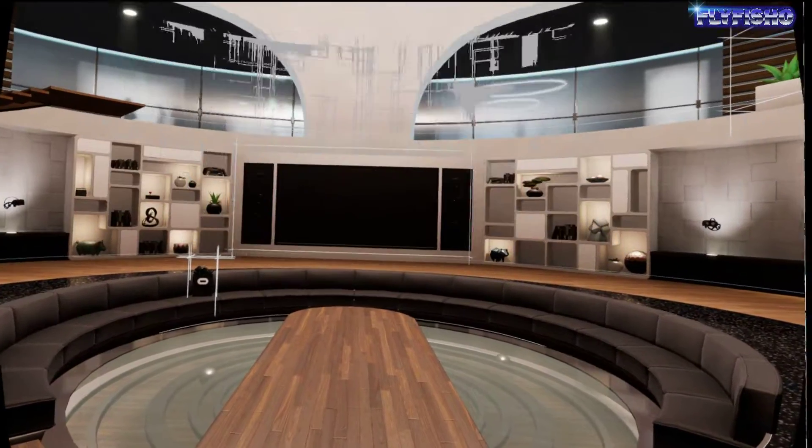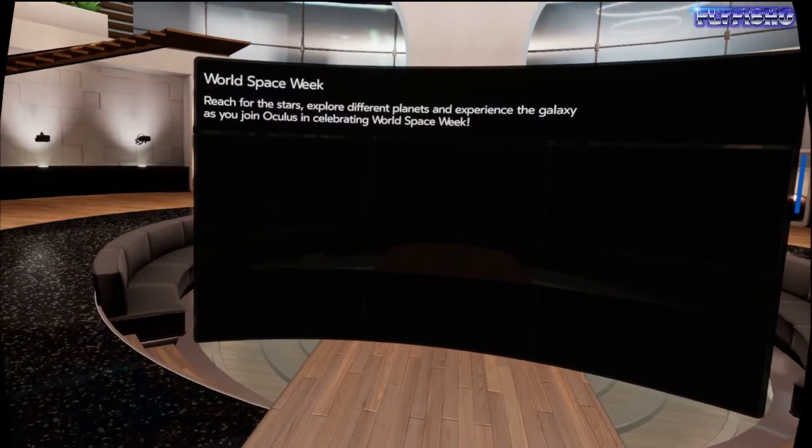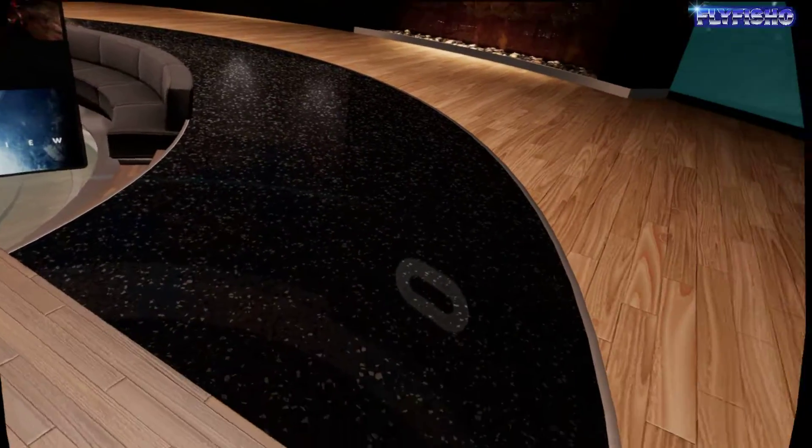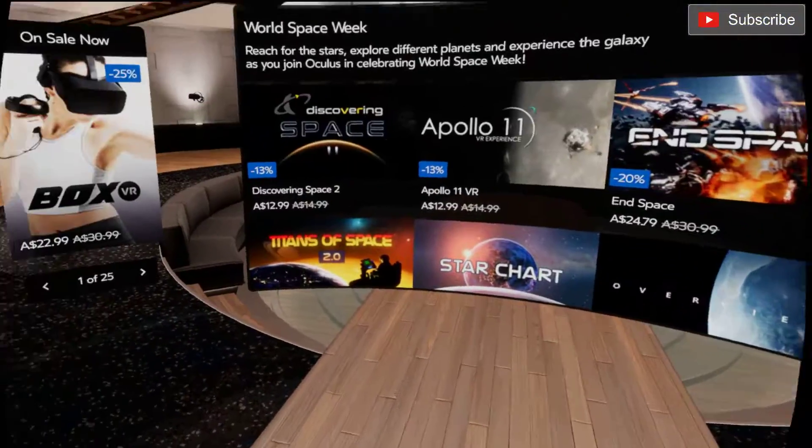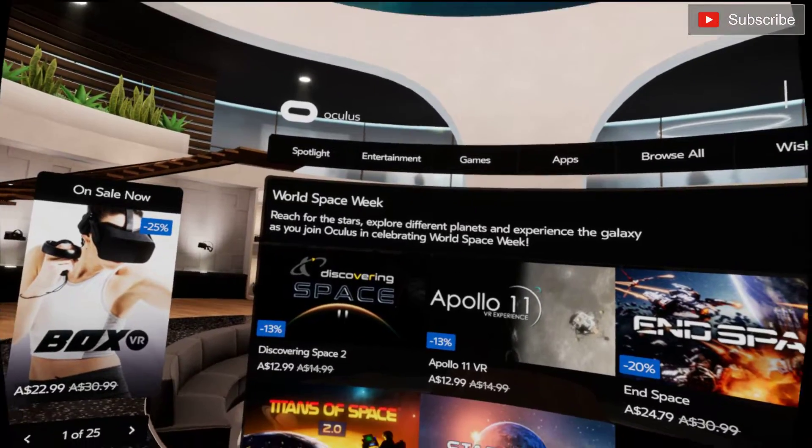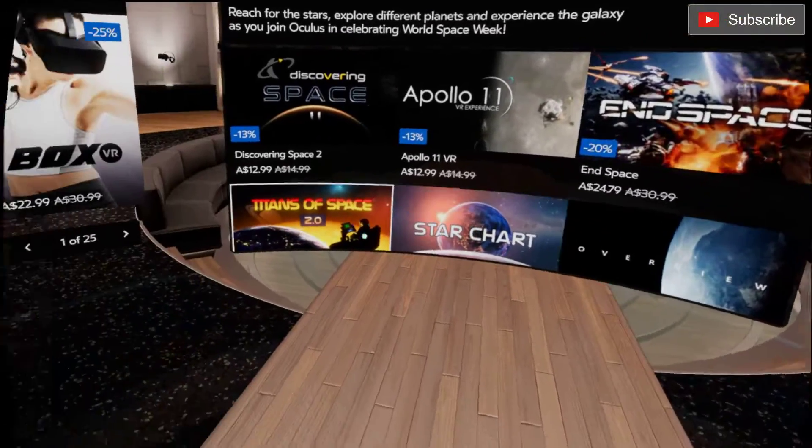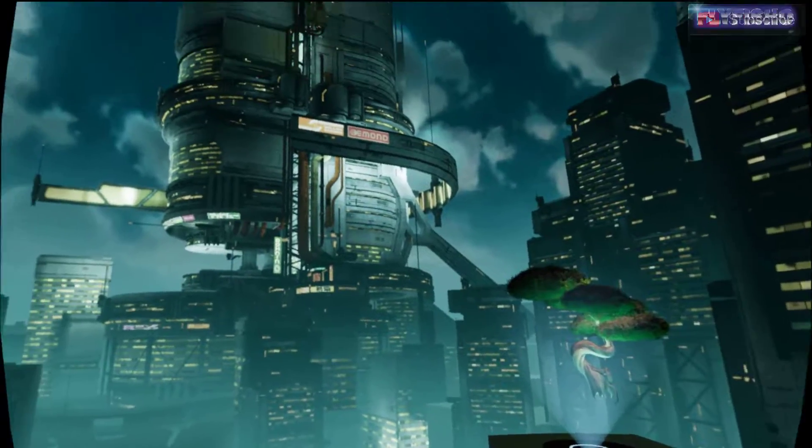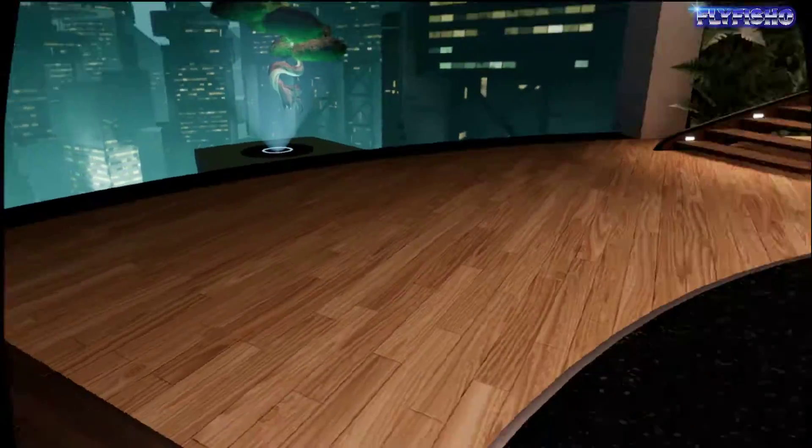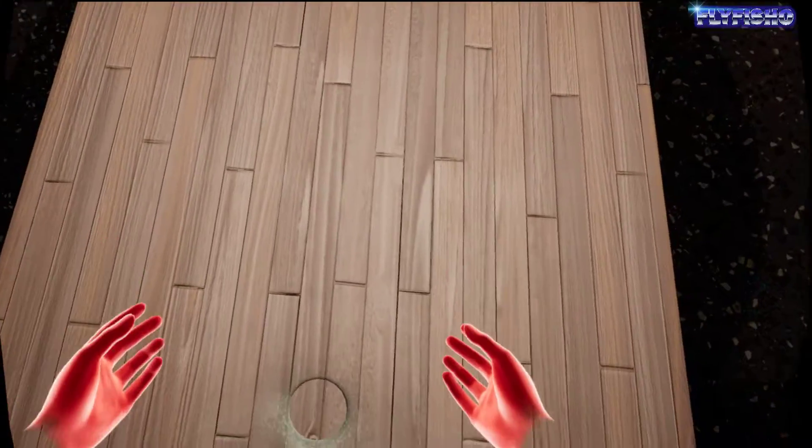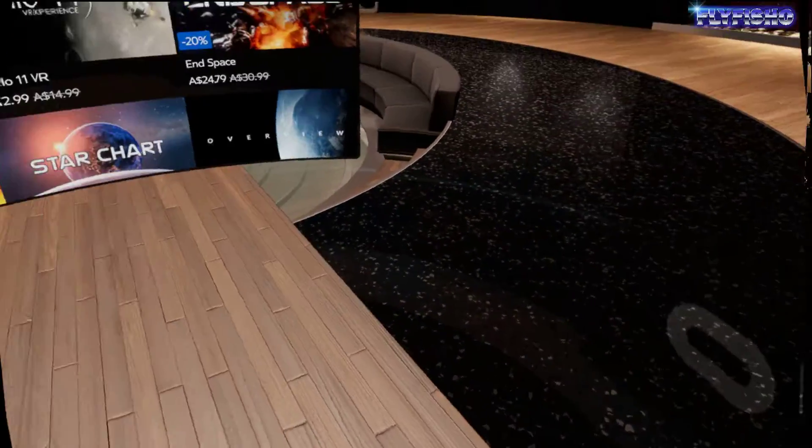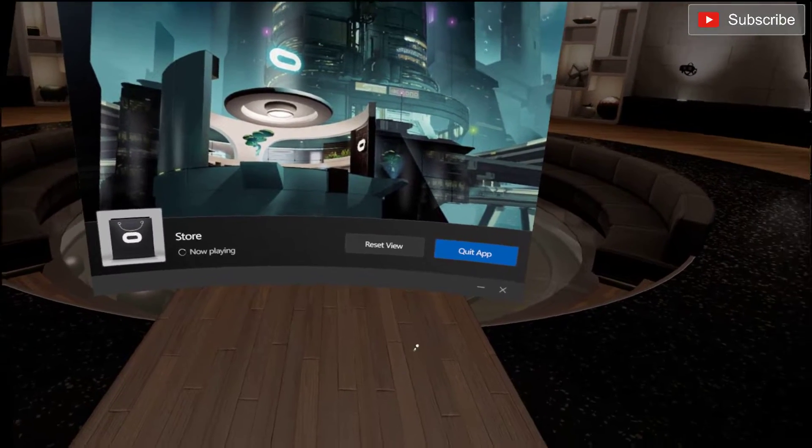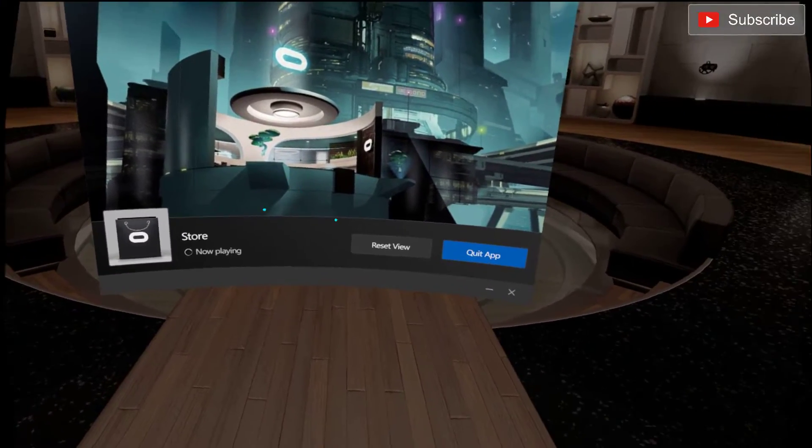Oh, whoa, alright. This is cool. New Oculus update.